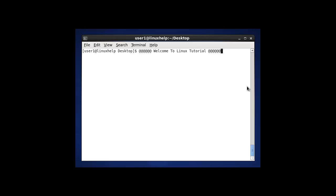Hello, welcome to this Linux tutorial. Today we are going to discuss about the ls command in Linux. ls stands for list command and is most frequently used in Linux systems. It is used to list the information about files in the current working directory. ls command is one of the default shell commands in Linux.